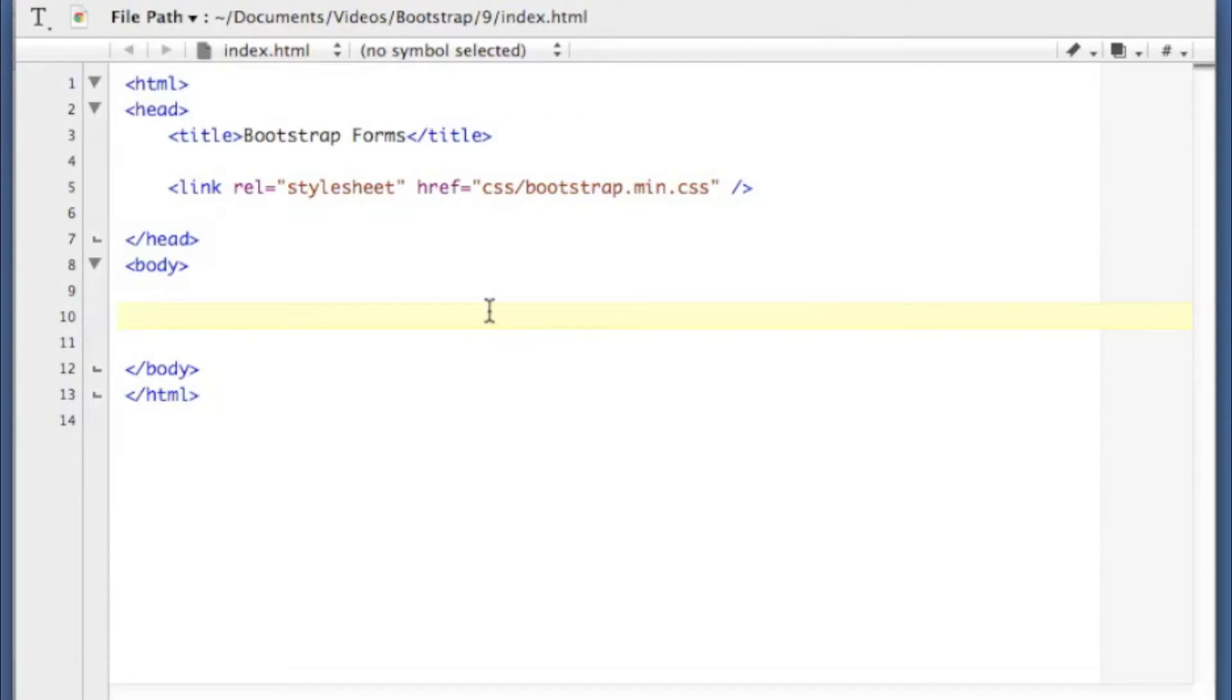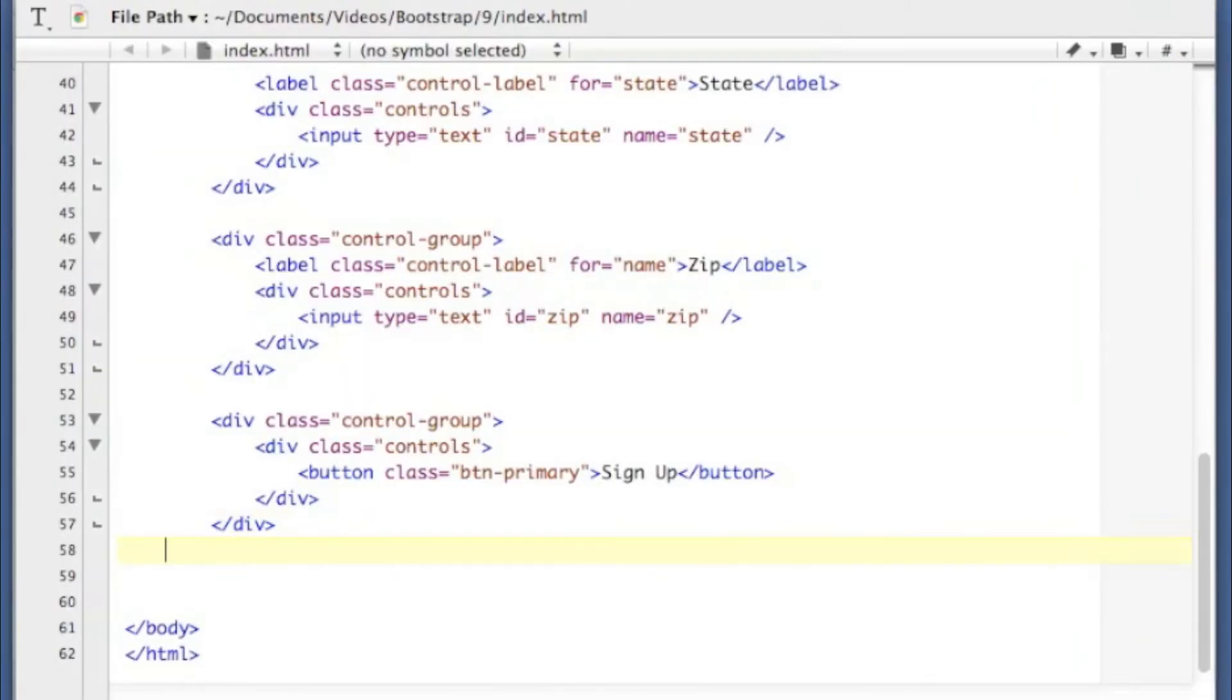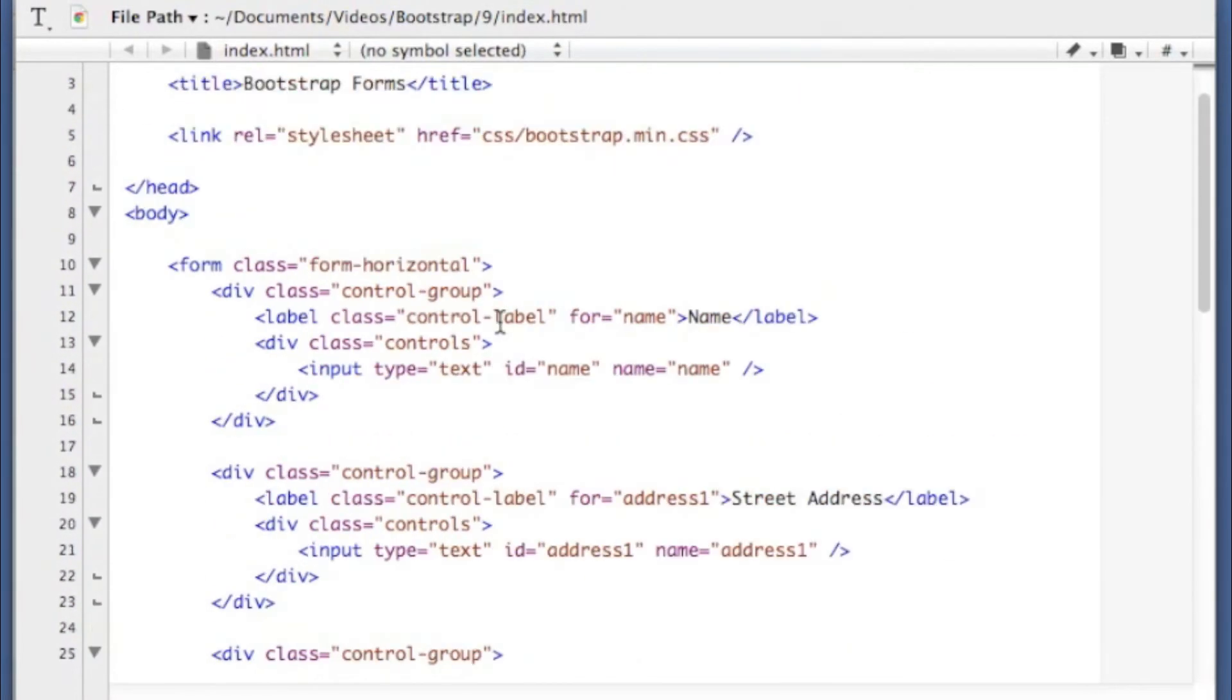So let's just get started here. I'm going to build us a form with a class of form horizontal. Okay, so I've finished out that form.